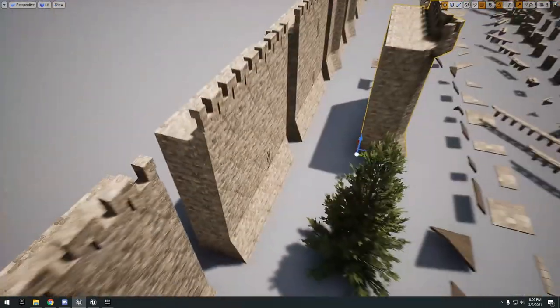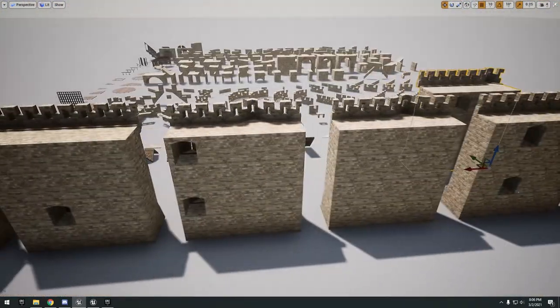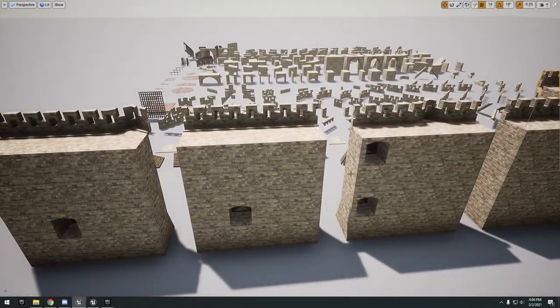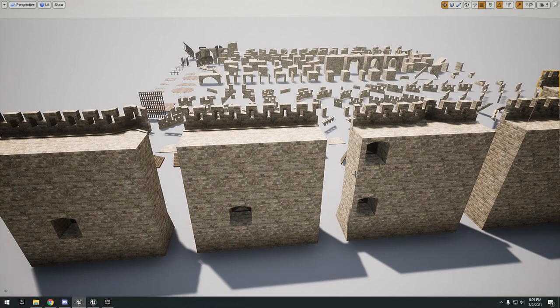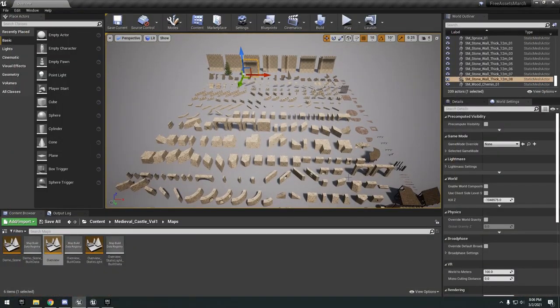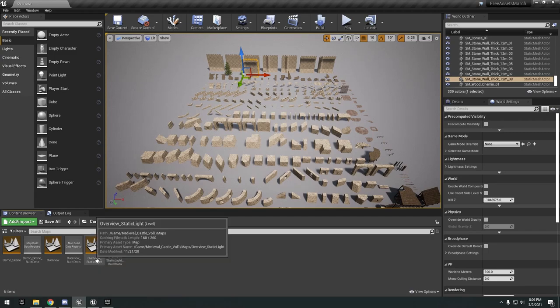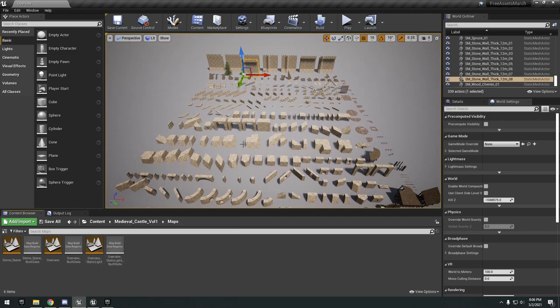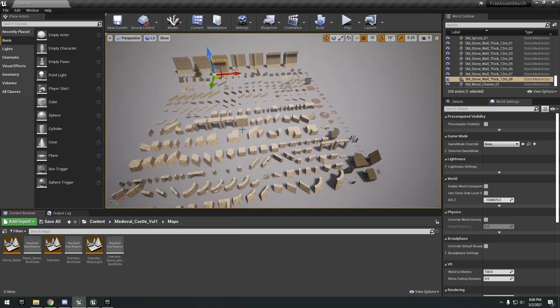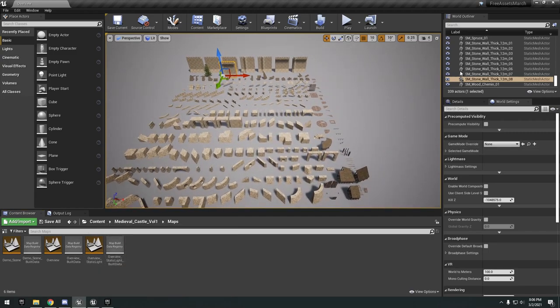We have the big wall pieces. Looks like these are just solid one piece. That's pretty much all of that. There's another map here, overview static light. It's just the same map with static light.